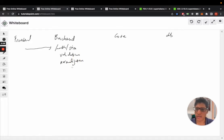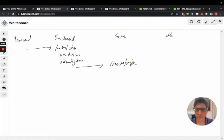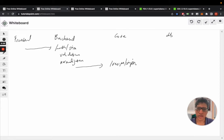This then calls the core. So we call slash recipe slash sign-in API of the core with the email and password.